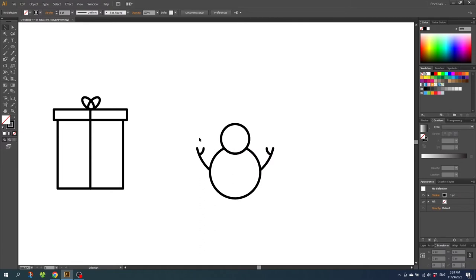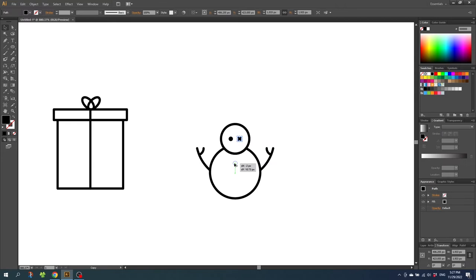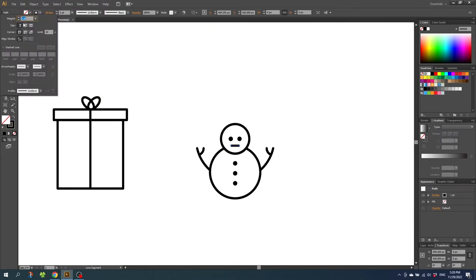Now we want to create the buttons and the face. Select the ellipse tool and draw a small circle from the center. Instead of a stroke make it a fill. Use the arrow keys to notch the eye a little bit to the left. Then go to Edit, Copy, then Edit again and Paste in Front. Because the first eye was moved two times to the left, move this eye four times to the right. Then duplicate one of these eyes and place it as a button on the belly, duplicate again, and use Control D to repeat the step for the final button. Then grab the line tool and draw a mouth from one eye to the other while holding down the shift key to keep it straight. Make the stroke one point, go to the stroke menu, and click round cap and round join.